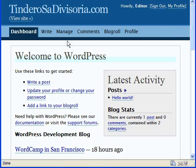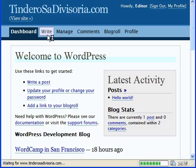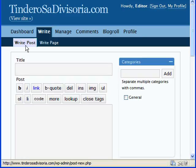So to write your first post, you can just click on this write menu choice up here, and after a few seconds, you'll be shown the screen where you can write your first page, or rather, your first post.